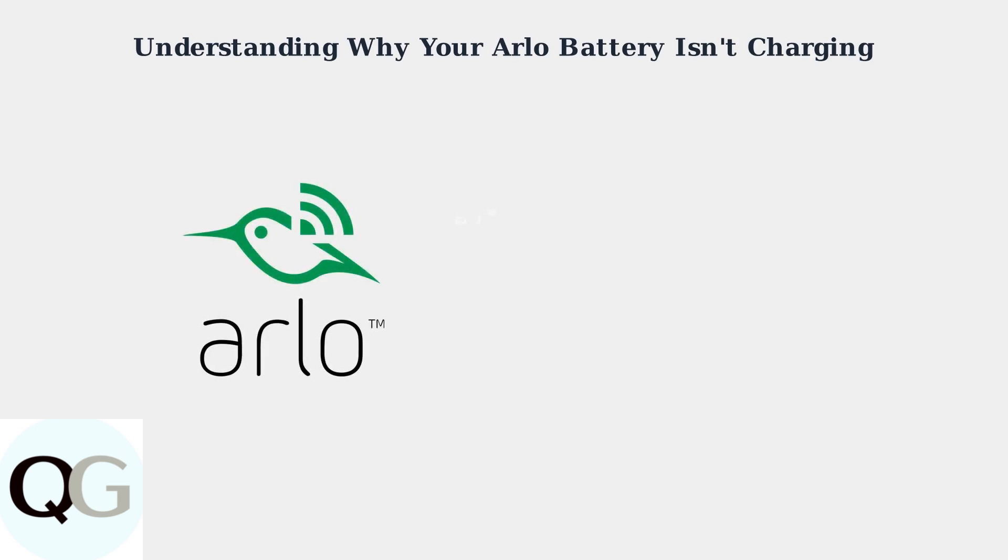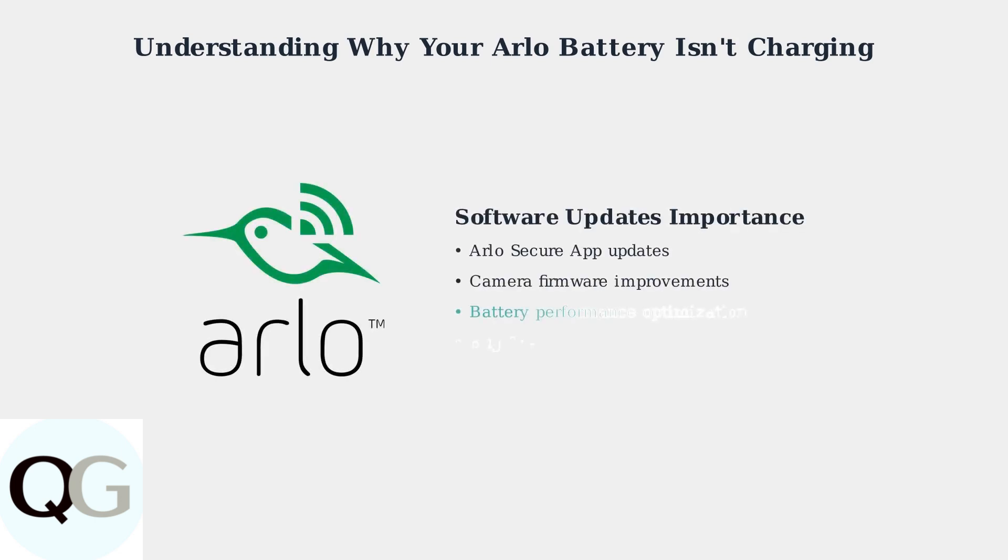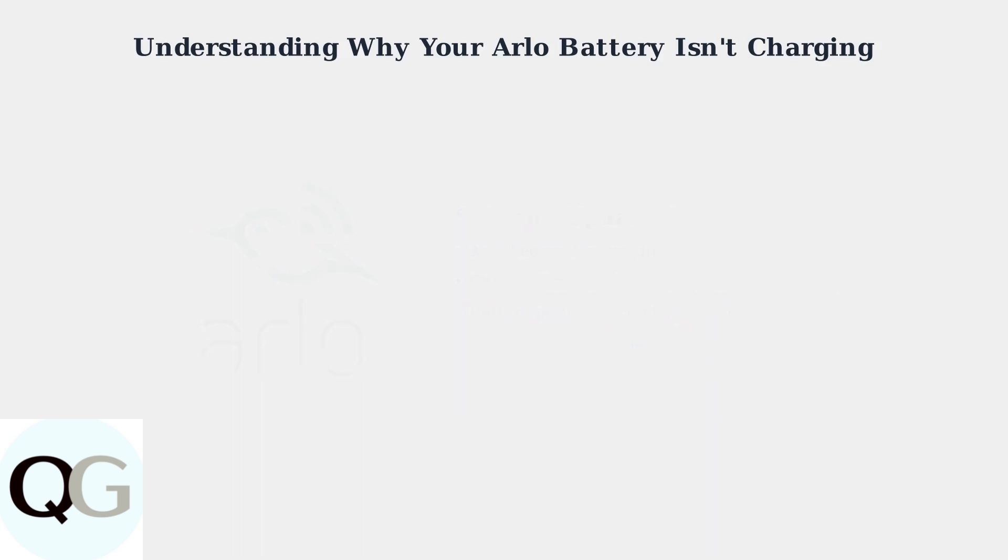Regular software and app updates are essential for optimal battery performance. Arlo continuously provides updates to both their secure app and camera firmware to improve battery efficiency and address potential charging bugs.